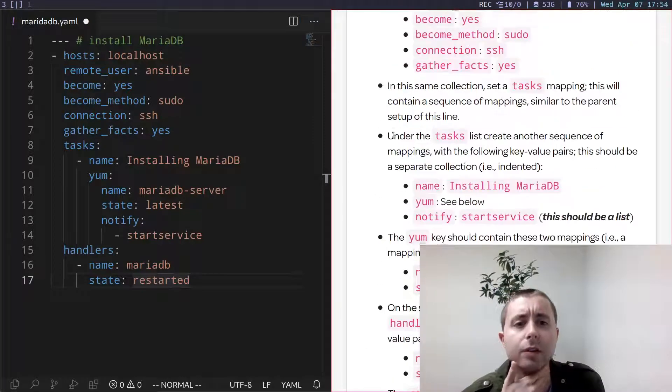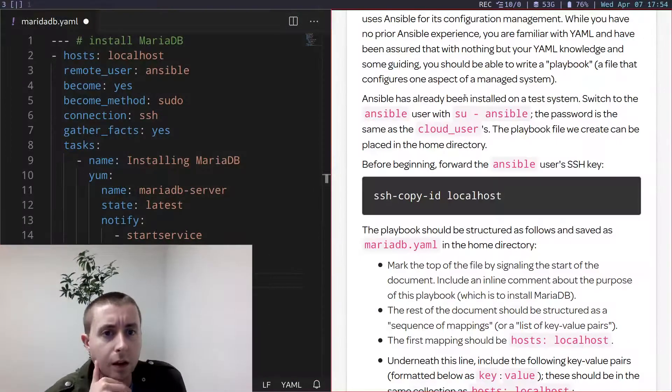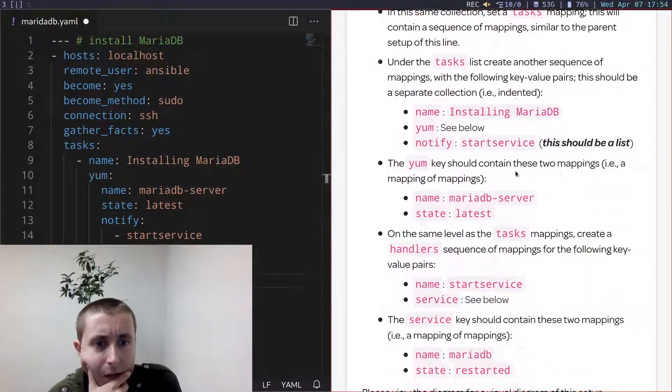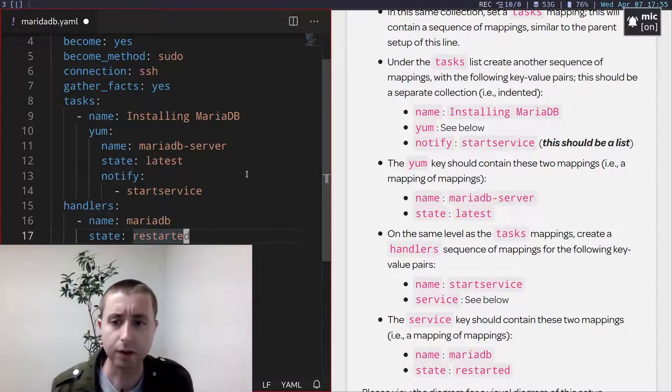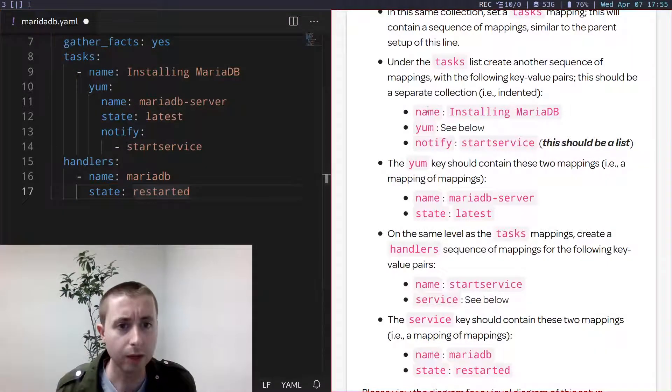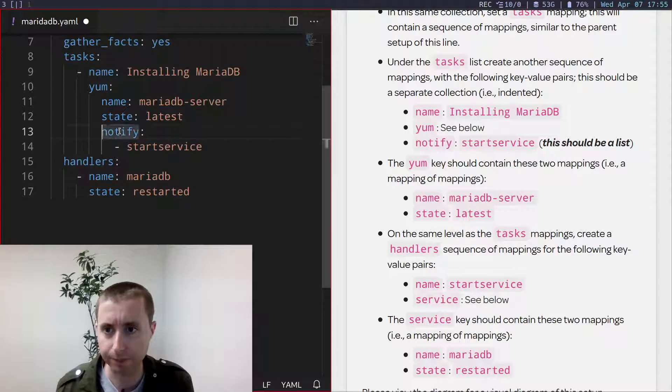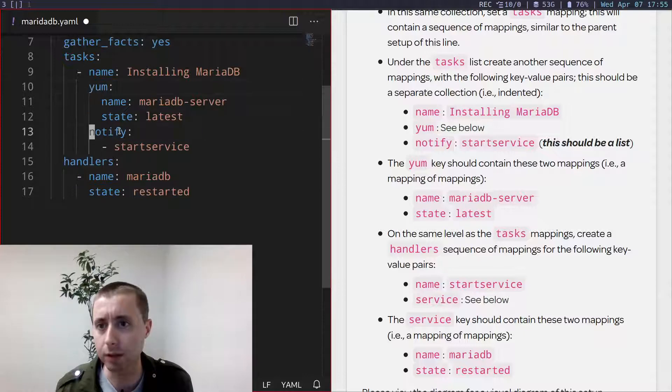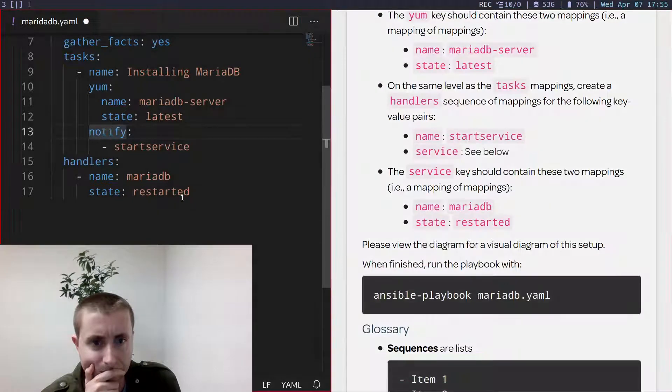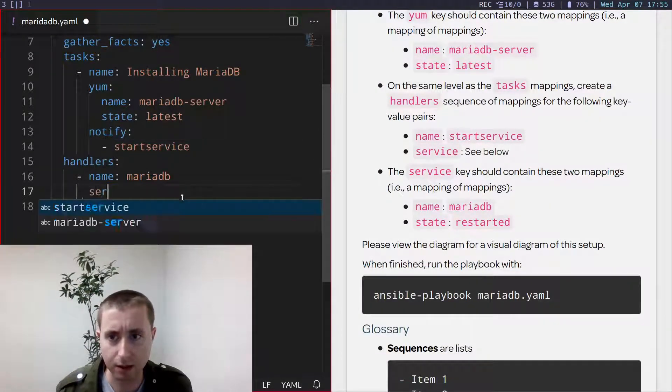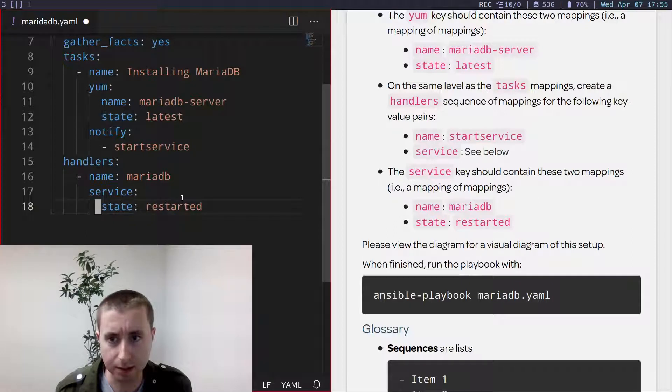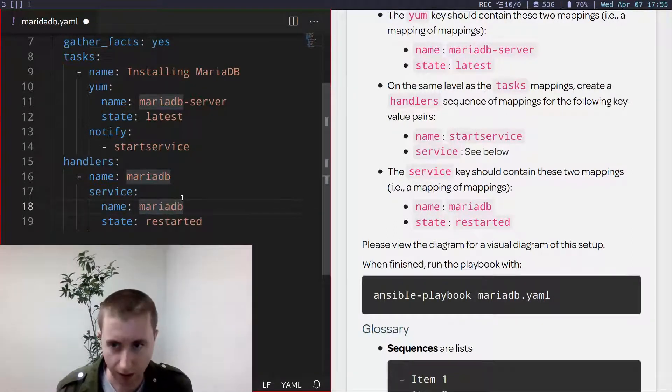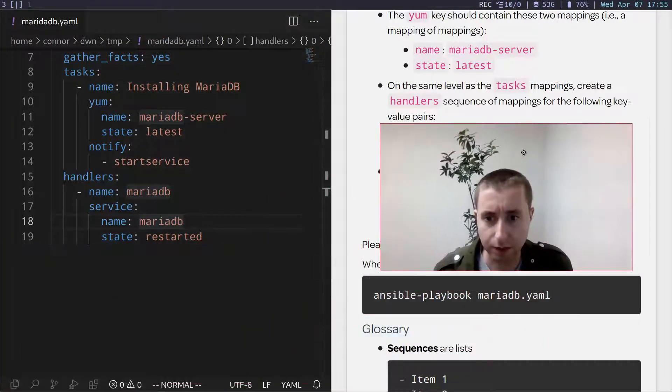Let's go over and see if I've got all this stuff. Okay, there's one issue here. We have name, yum, and notify are the mappings in this sequence of mappings. Meaning that notify needs to be under, you know, level with name, not part of yum. And state is inside the service key, meaning that it needs to be under here, as does name. Okay, I believe that's everything.